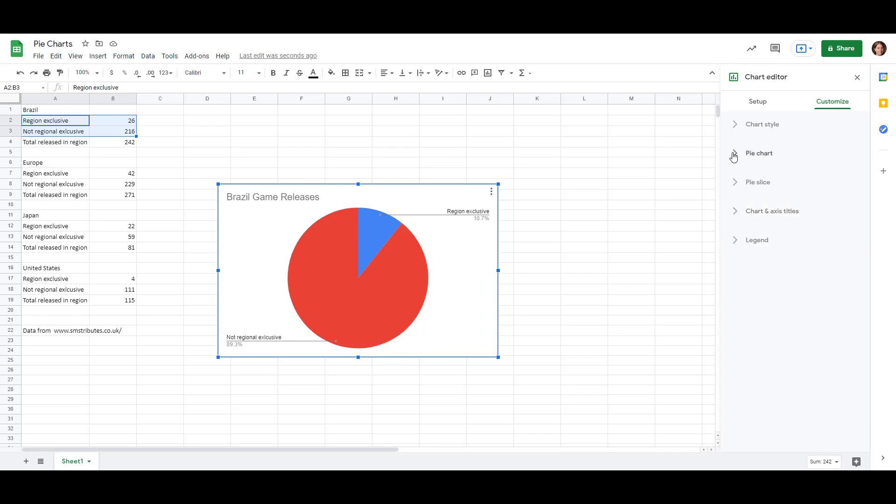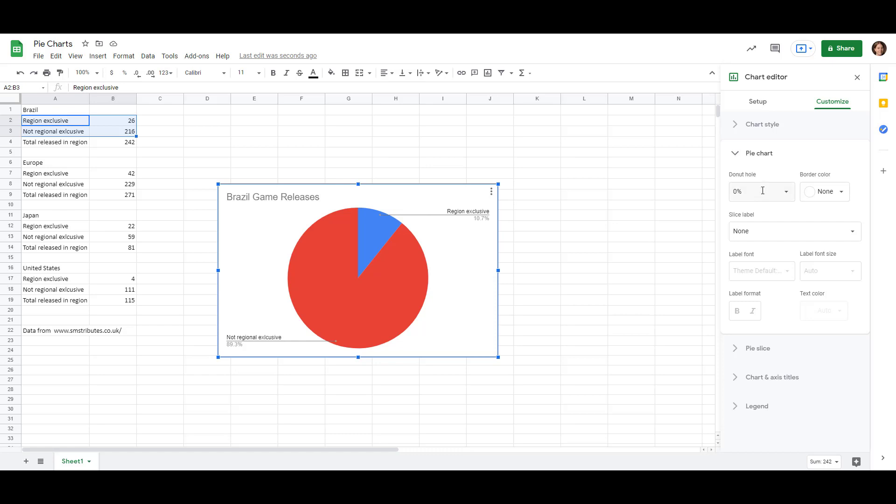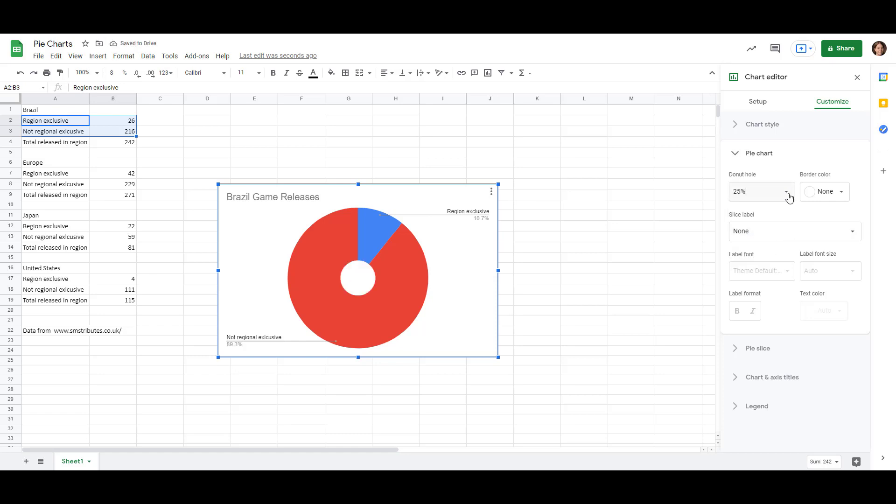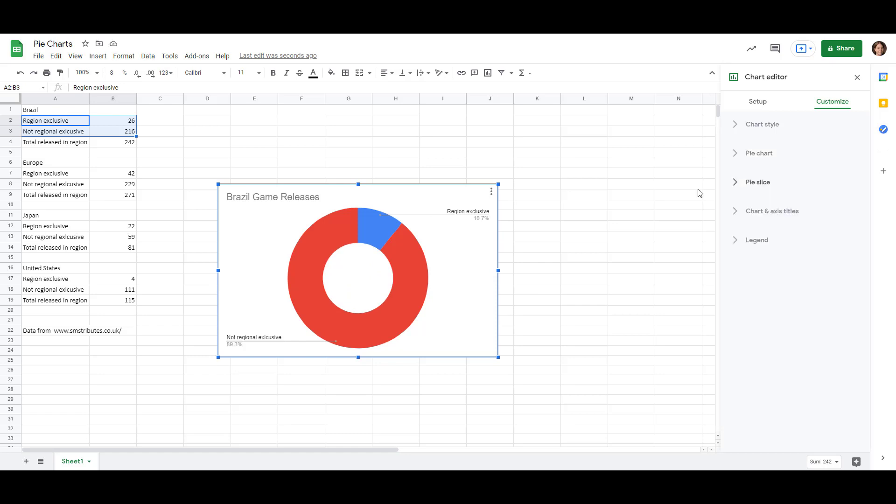So let's click on the pie chart option under Customize, and we can see that we have the percentage size for the donut hole. So we were making a pie chart, but we can actually just turn it into a donut chart by adjusting this percentage. We don't even need to change the type of chart. So let's try 25% and maybe 50%. That looks better.